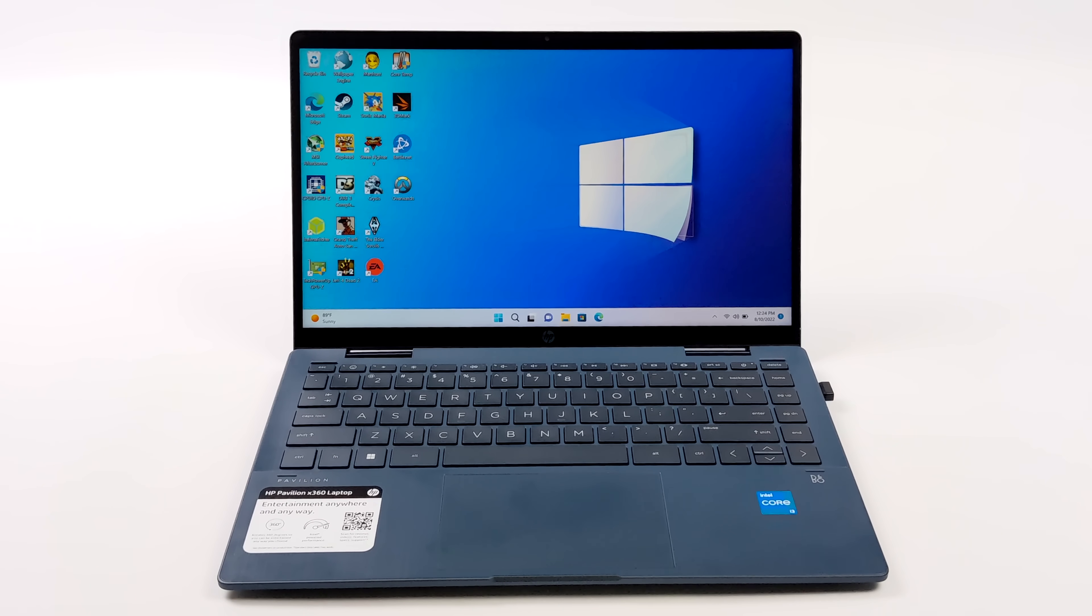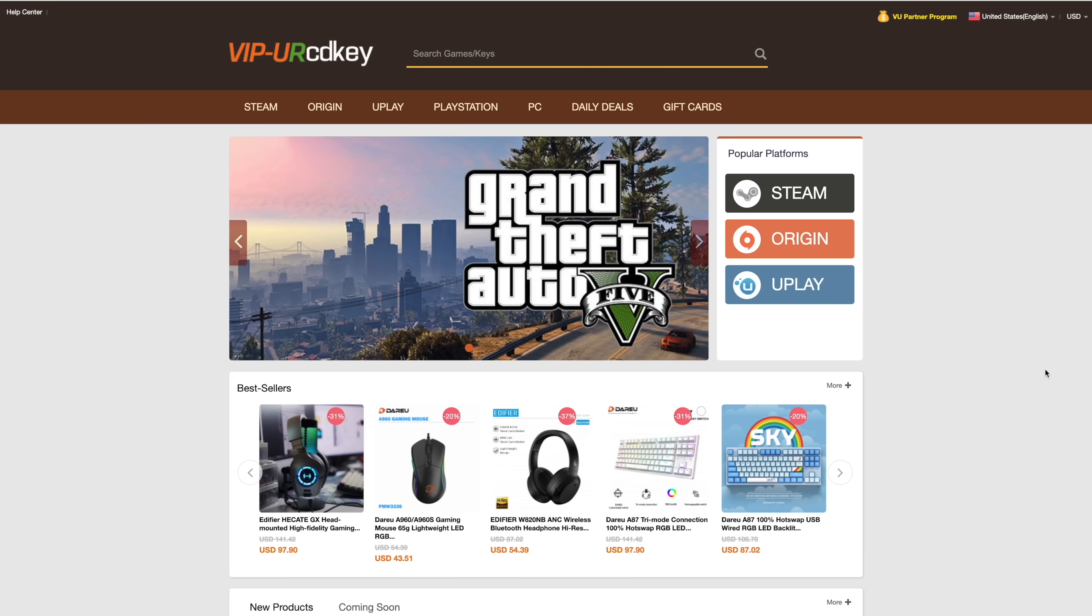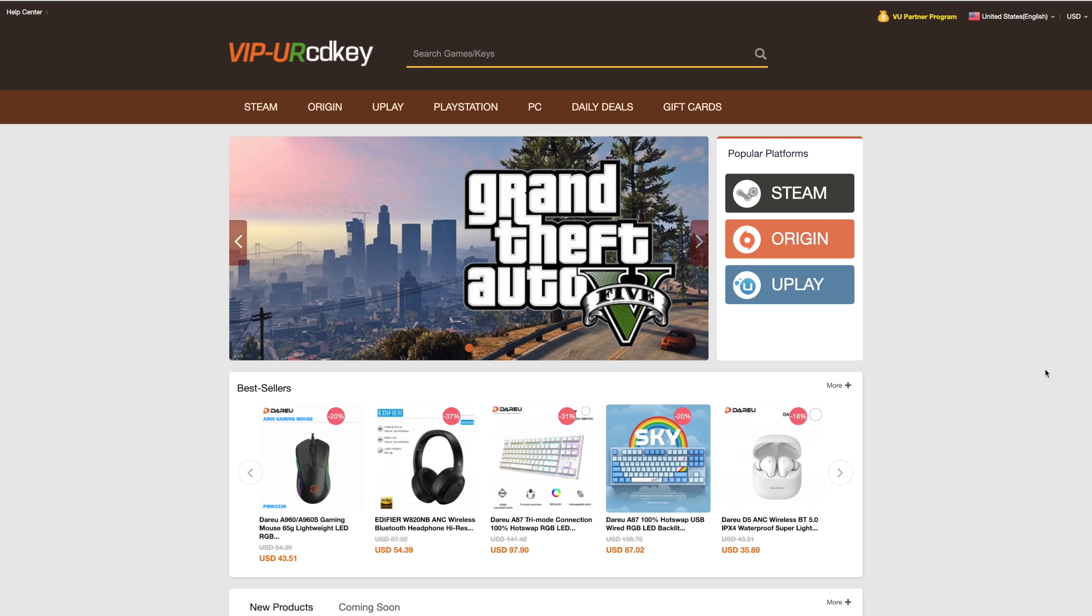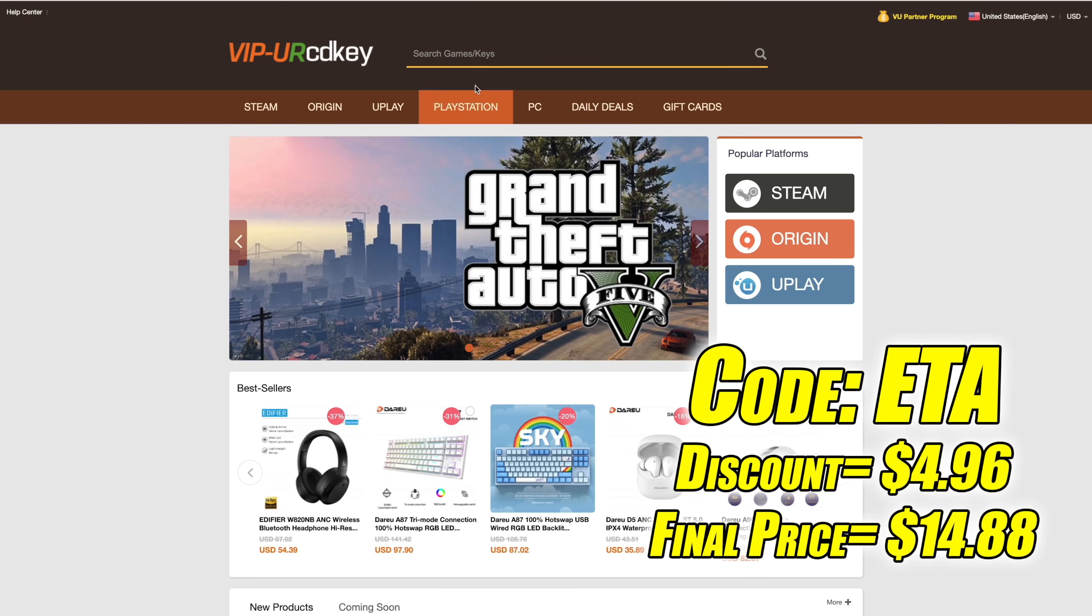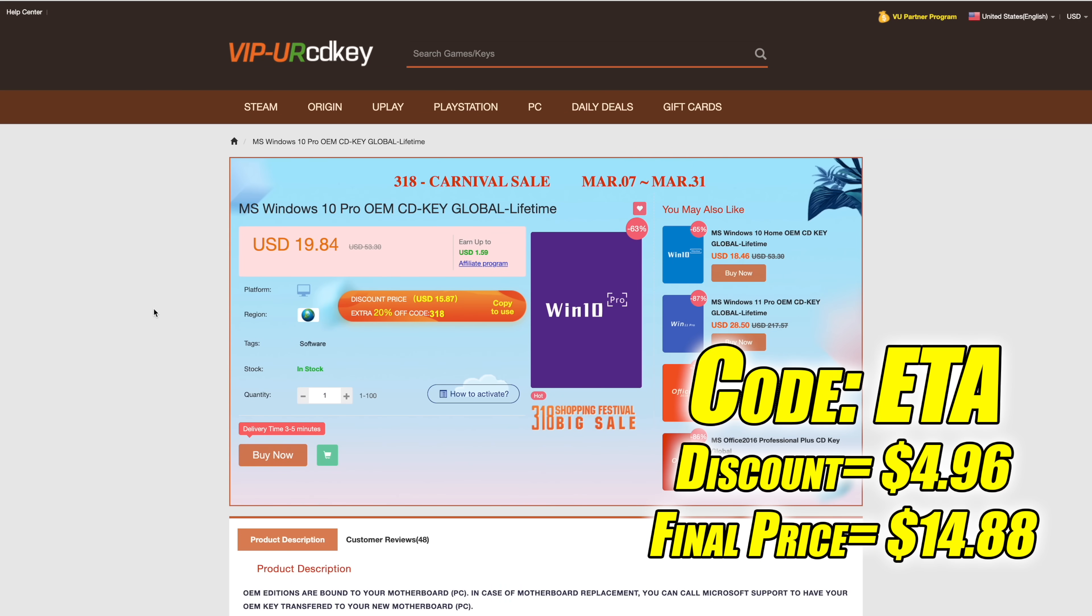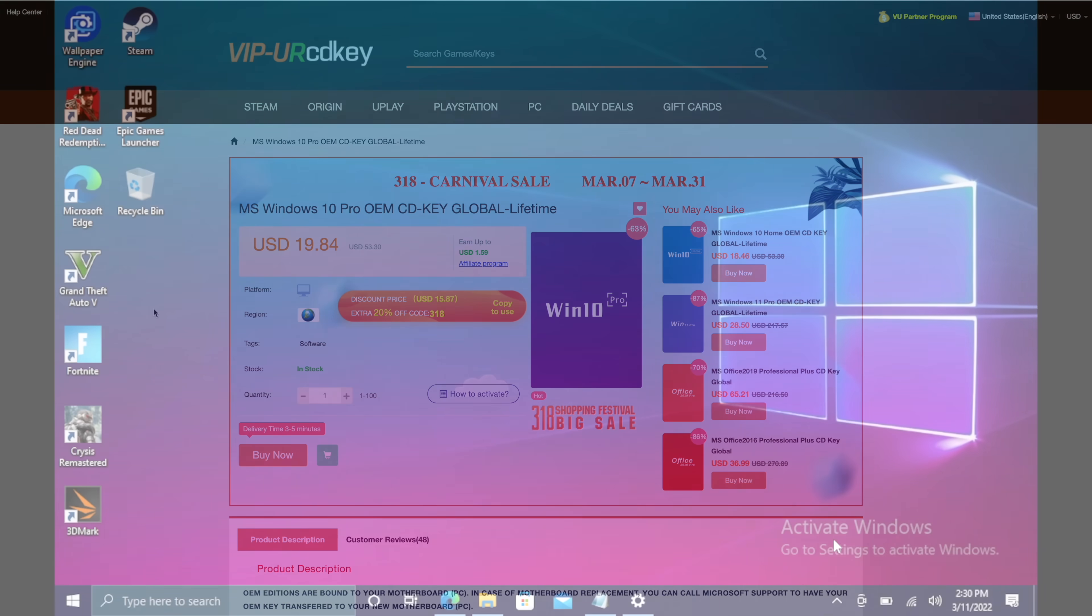But before we get started I do want to mention that this video is brought to you by URCD Keys. I've actually been using this site for a couple years now. They do offer Steam Keys, Origin, Uplay. They even offer Microsoft applications like Office. But the main reason that I use URCD Keys is for their Windows Keys. And another great thing about buying from here is they do accept PayPal.